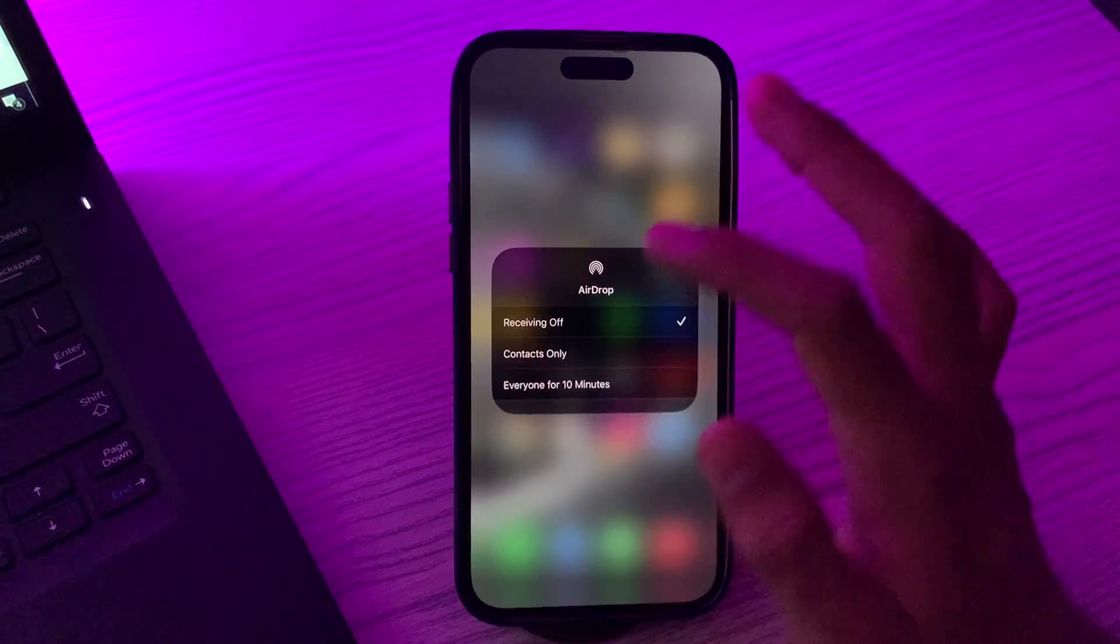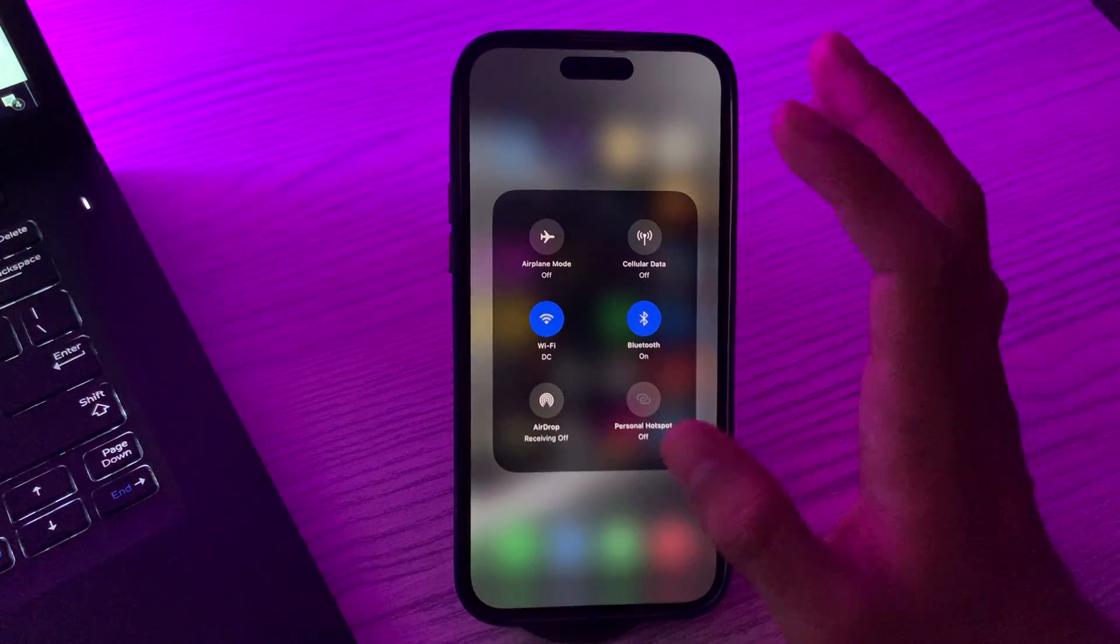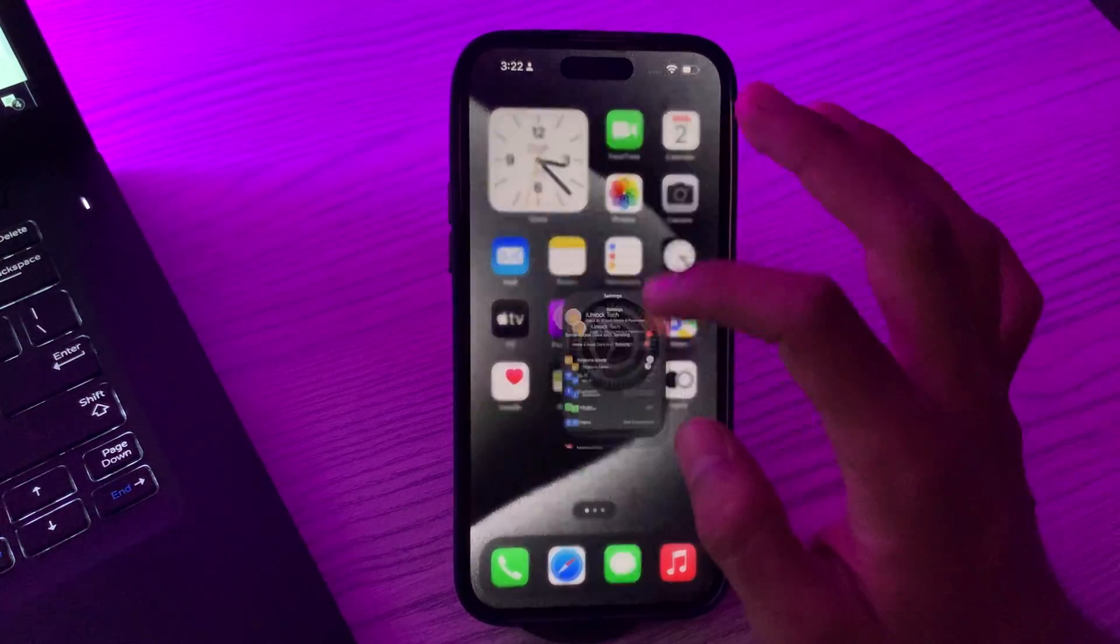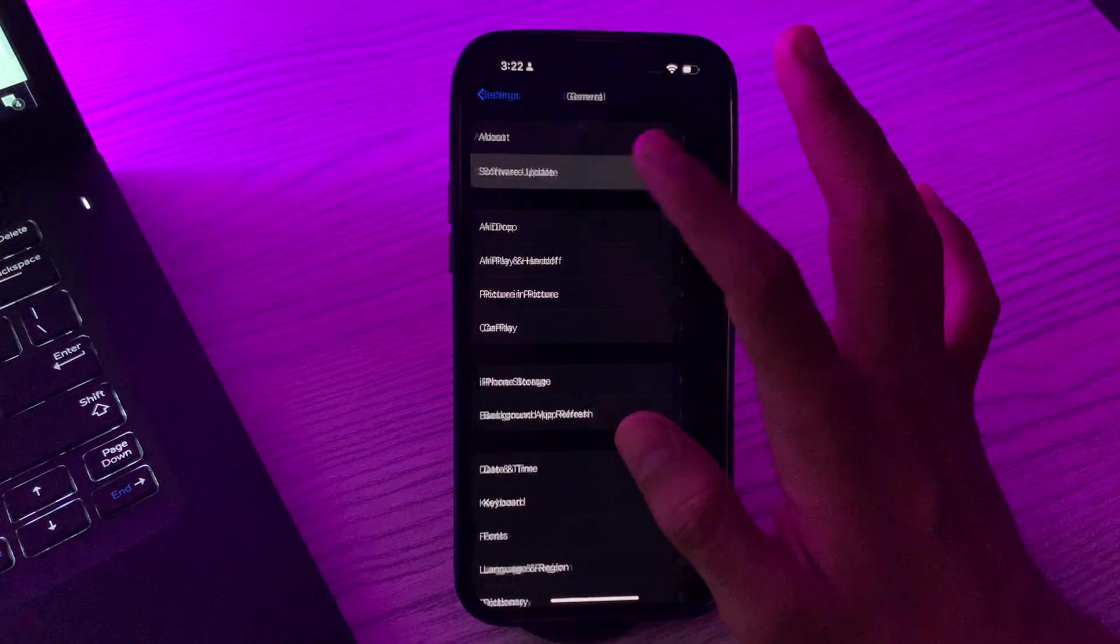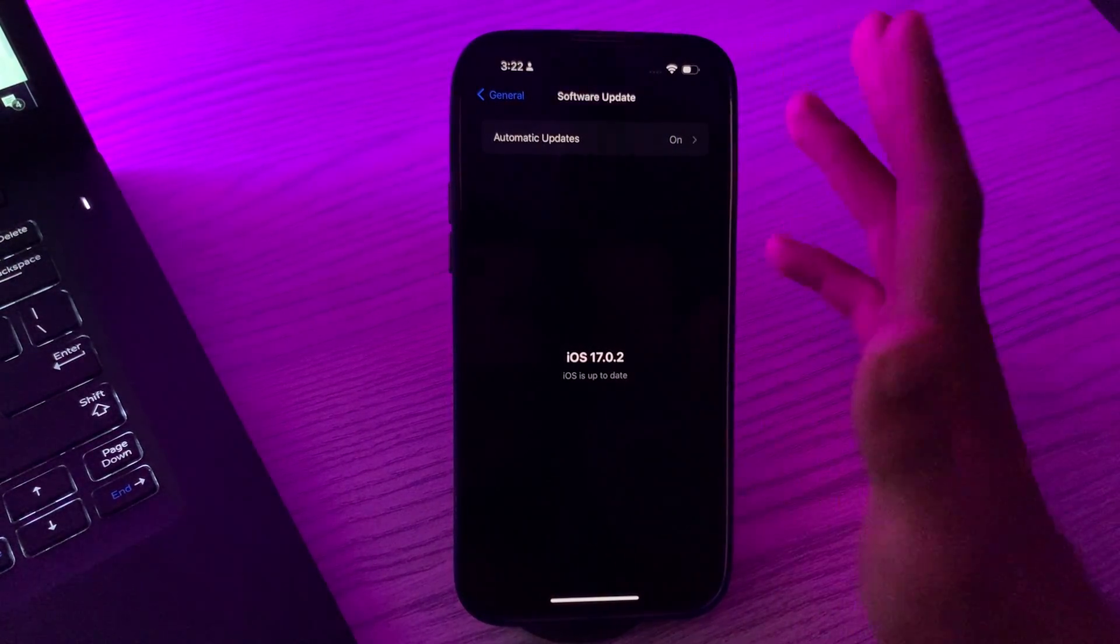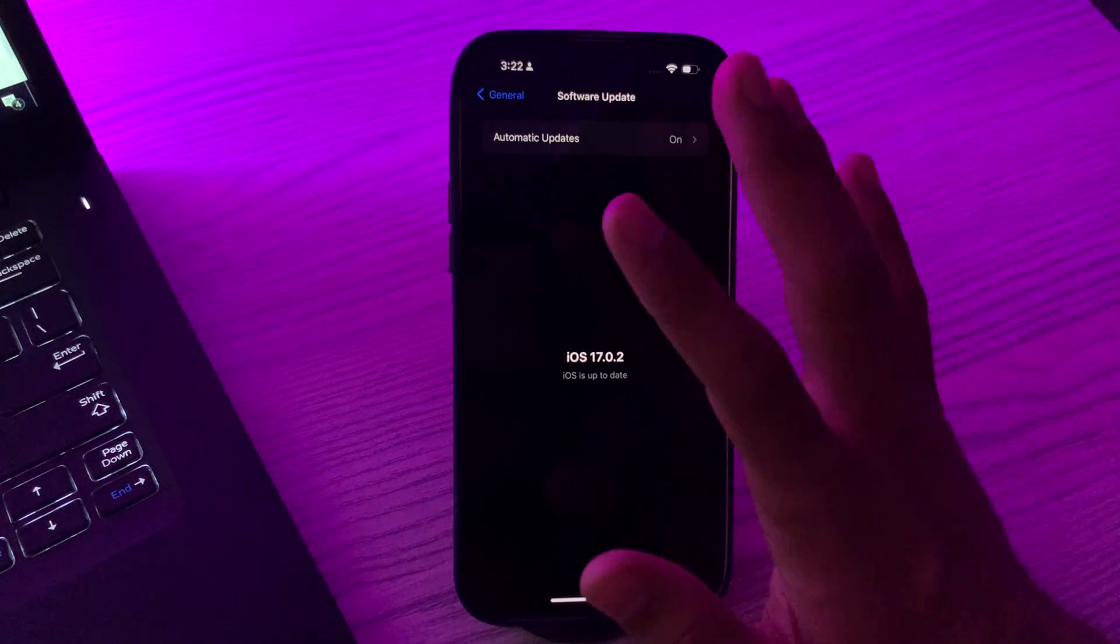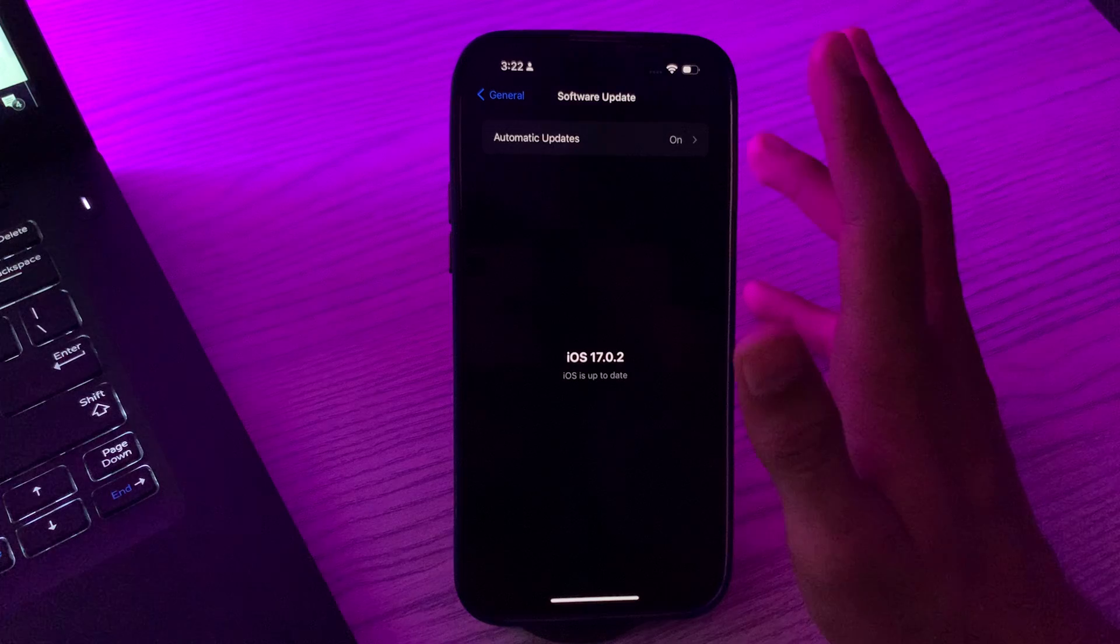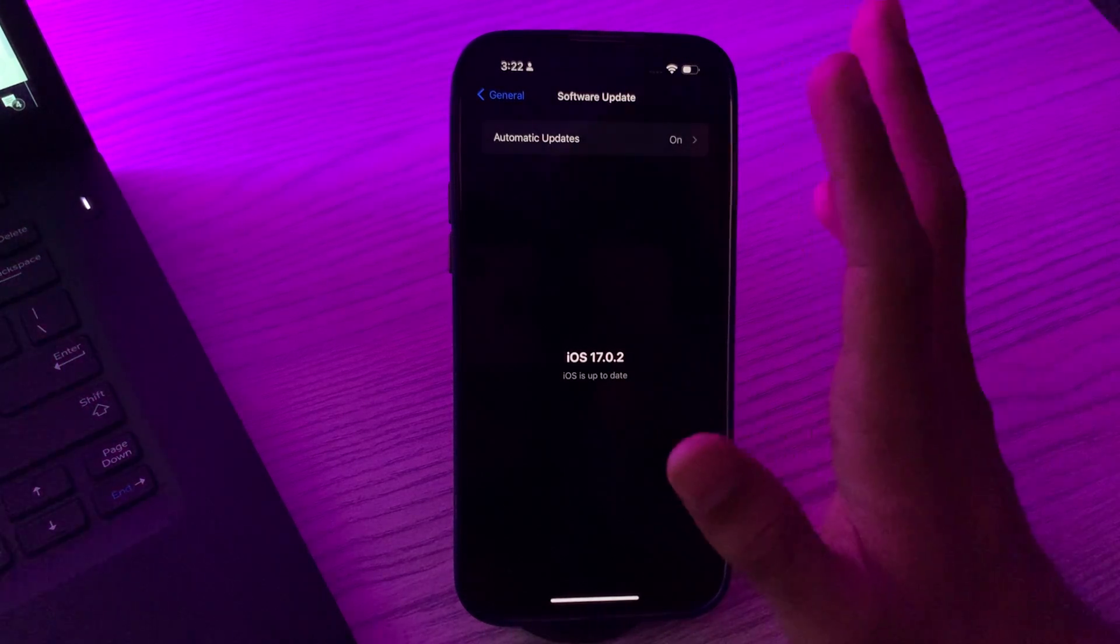If you're still facing the same issue then you have to update your iOS. Simply go to your Settings and tap on General, then tap on Software Update. Check if there is any available update for your iPhone 15. If there is any available iOS update, then simply update your iPhone 15 to the latest iOS version.